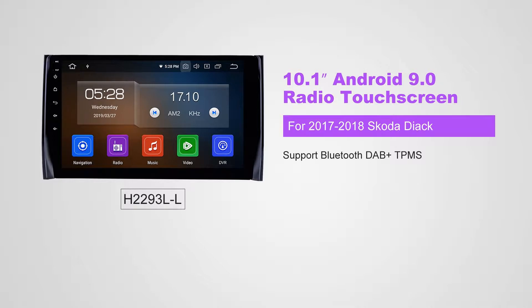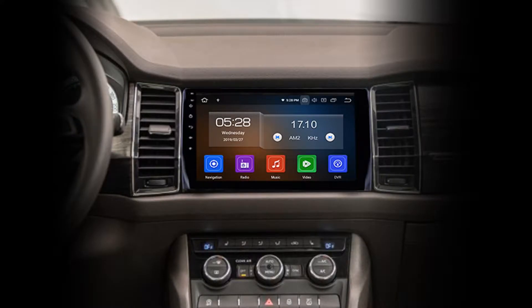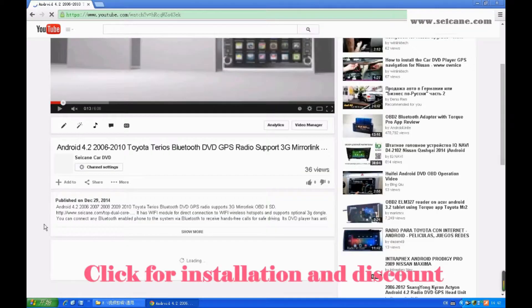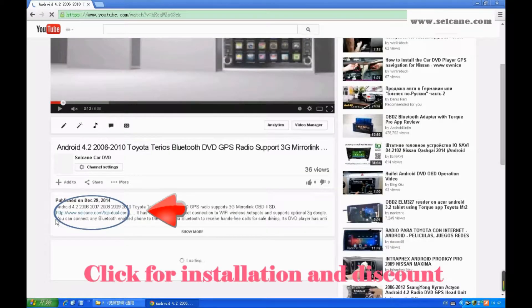Hi, friends. Welcome to SeGain Video. This head unit has the latest Android system and a stronger CPU chipset. You can download apps, use voice search, and use online Google Maps in it. It has many great functions. Let's see what it can do for you.